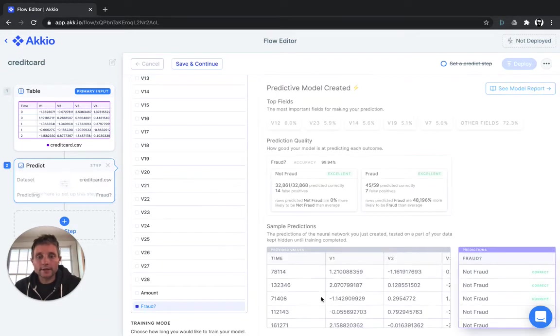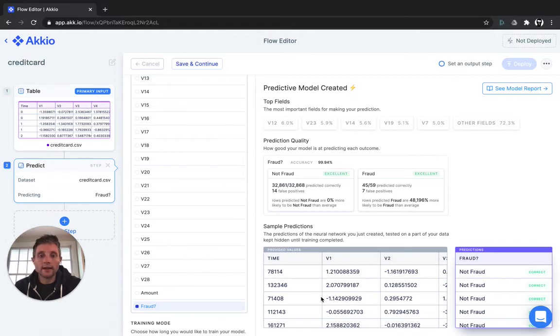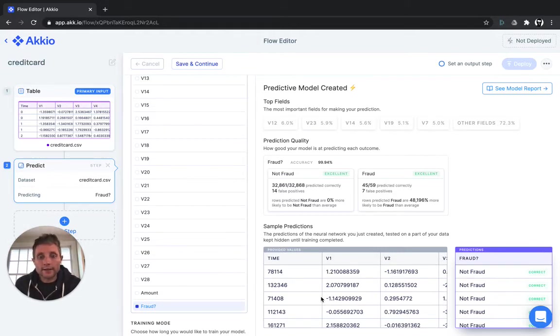With a data set this large, it takes around five minutes to upload, process, and predict the model. So I've gone ahead and skipped that step for you. And let's look at the results.